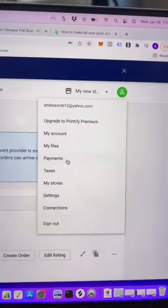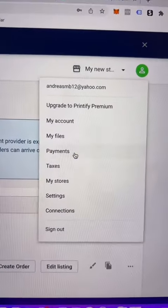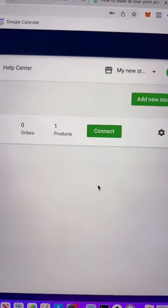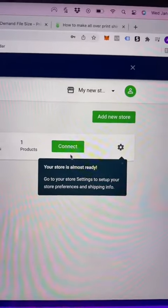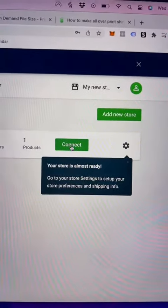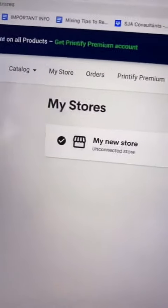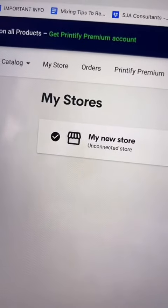Then you're gonna want to put a payment type, connect your store, and click connect for my new store.